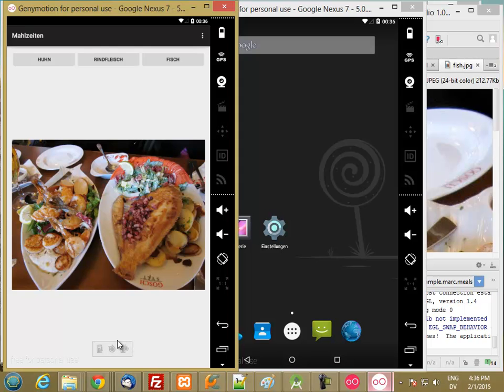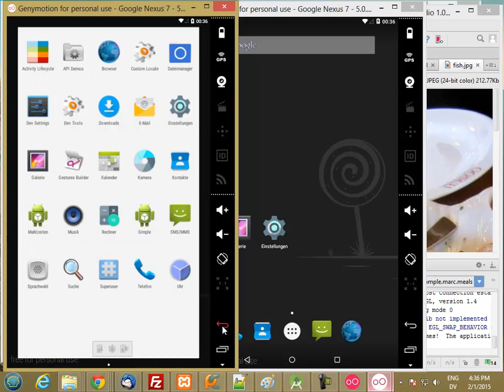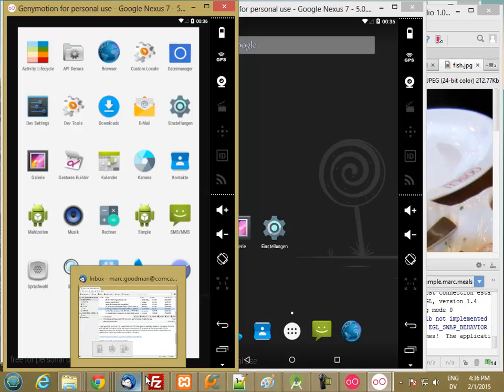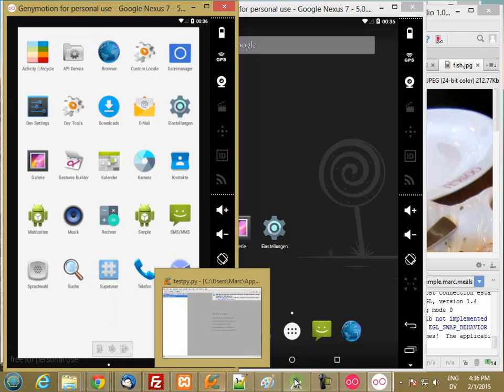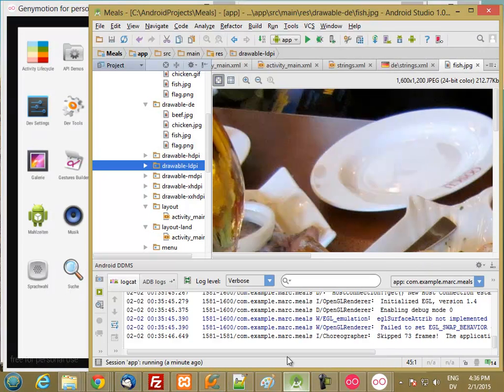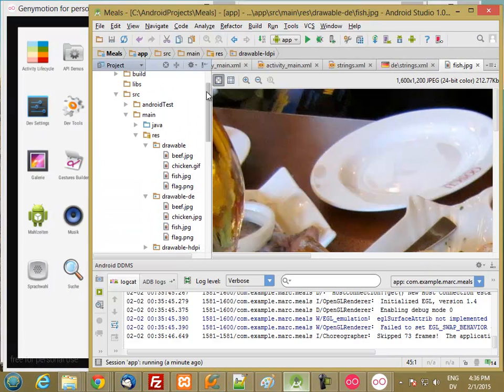So in order to fix this, what we really need to do is create one that's both drawable and drawable DE. So let's go ahead and do that.